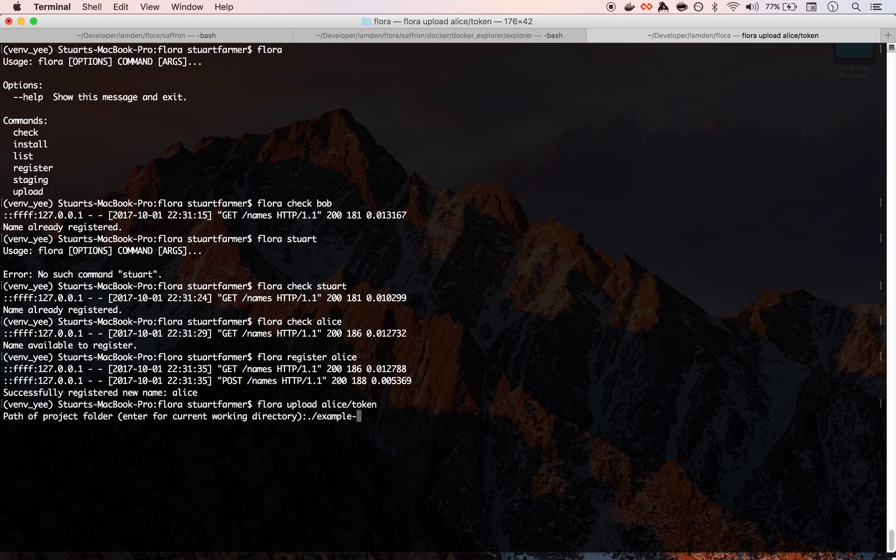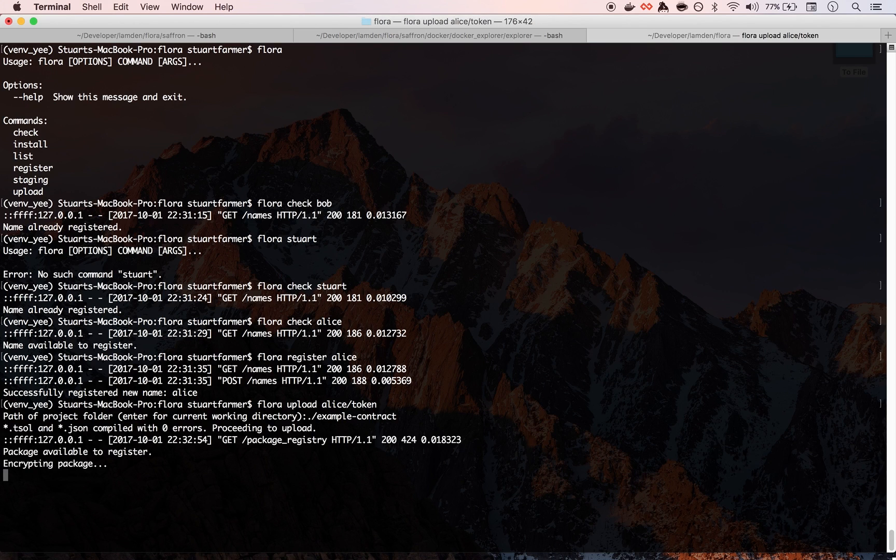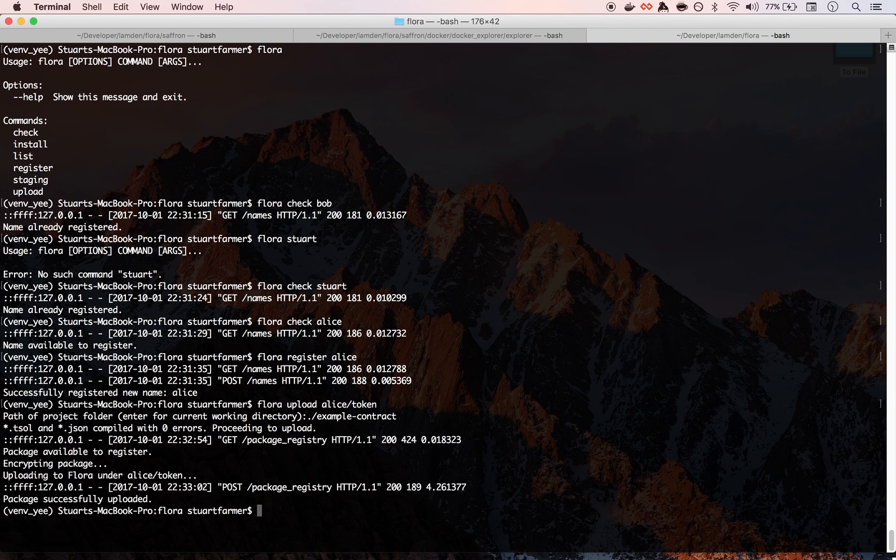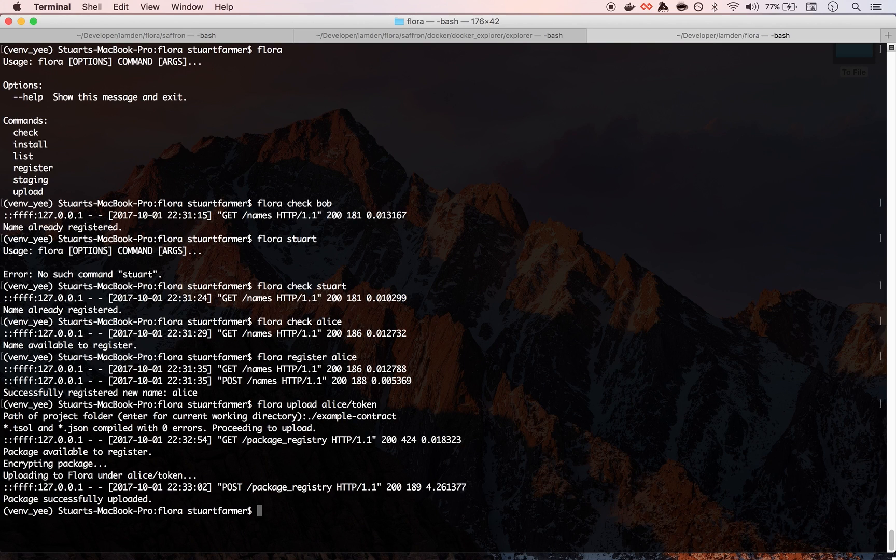So I have an example contract for an ERC token. It does it pretty quickly, but there was an ERC 20 token contract in there with the JSON.